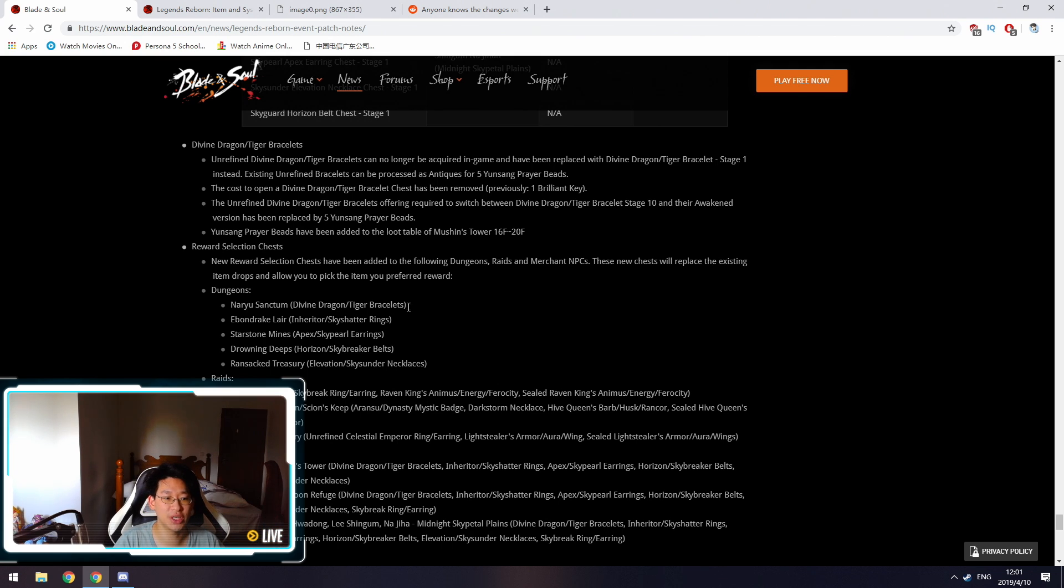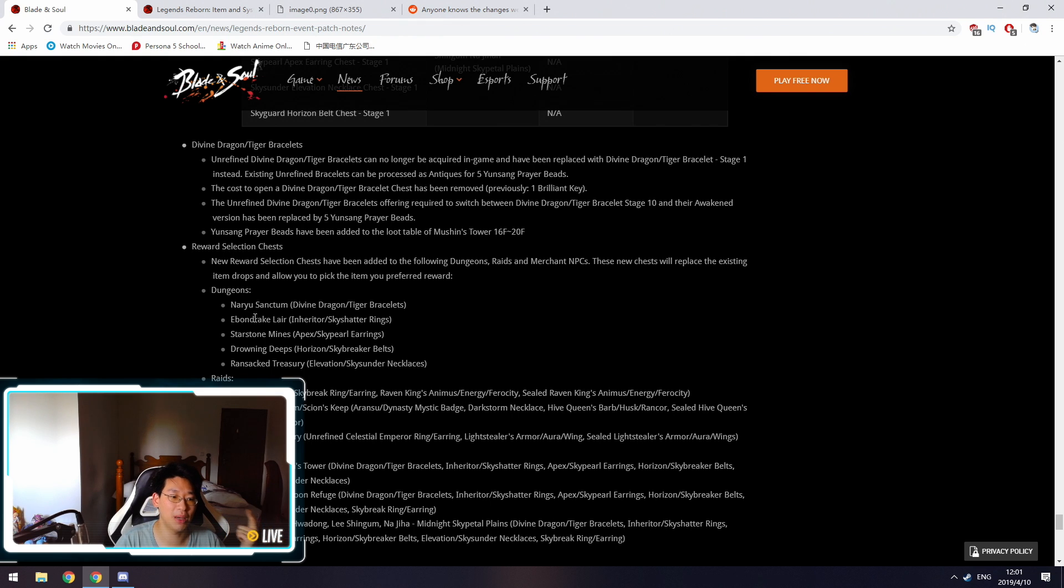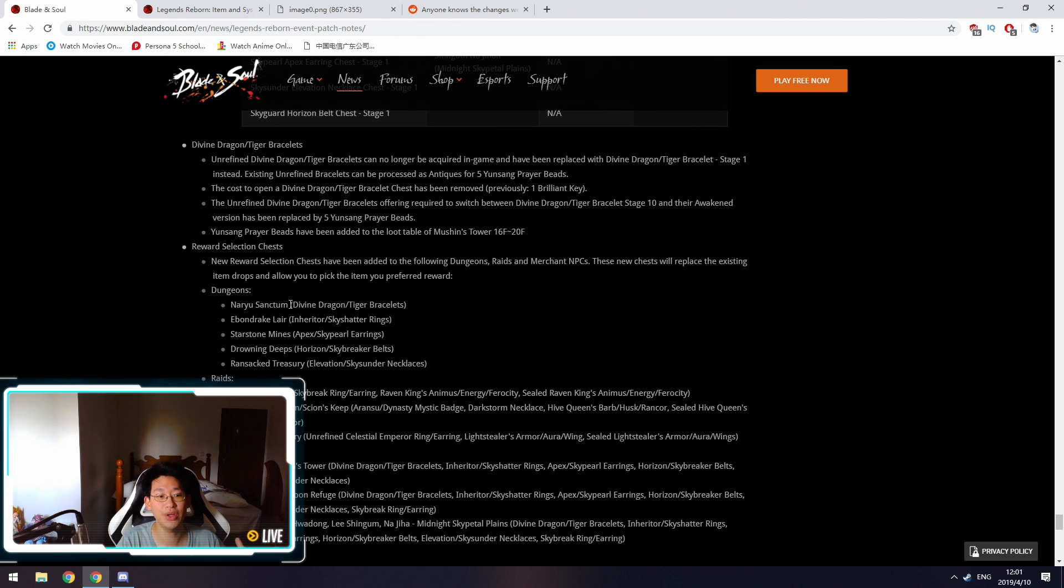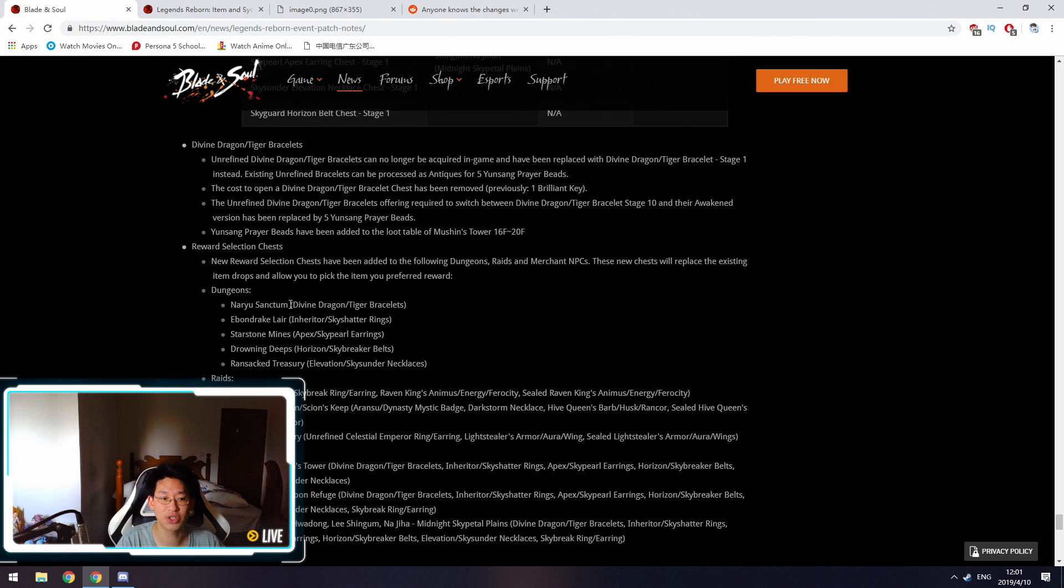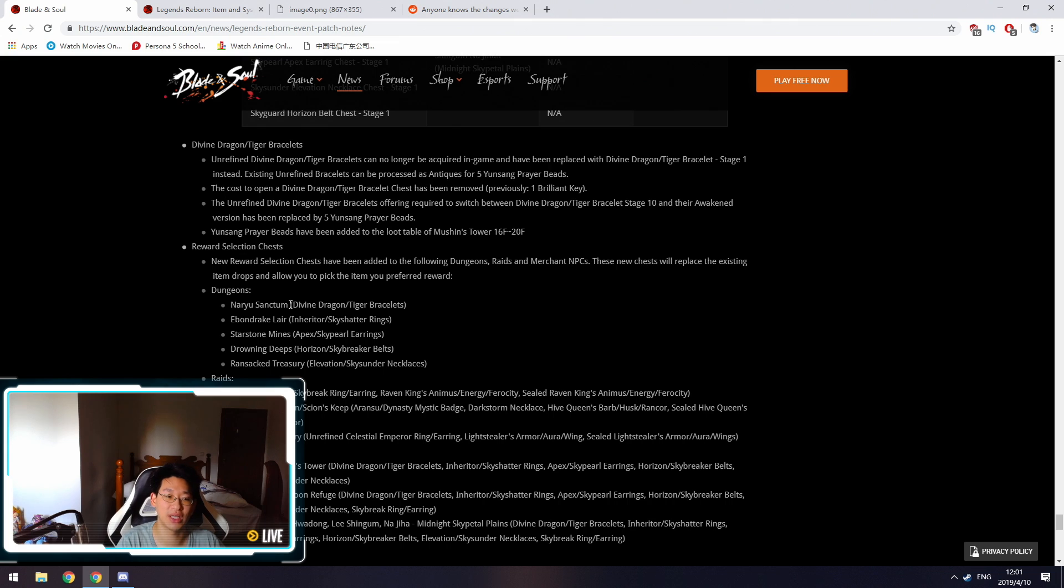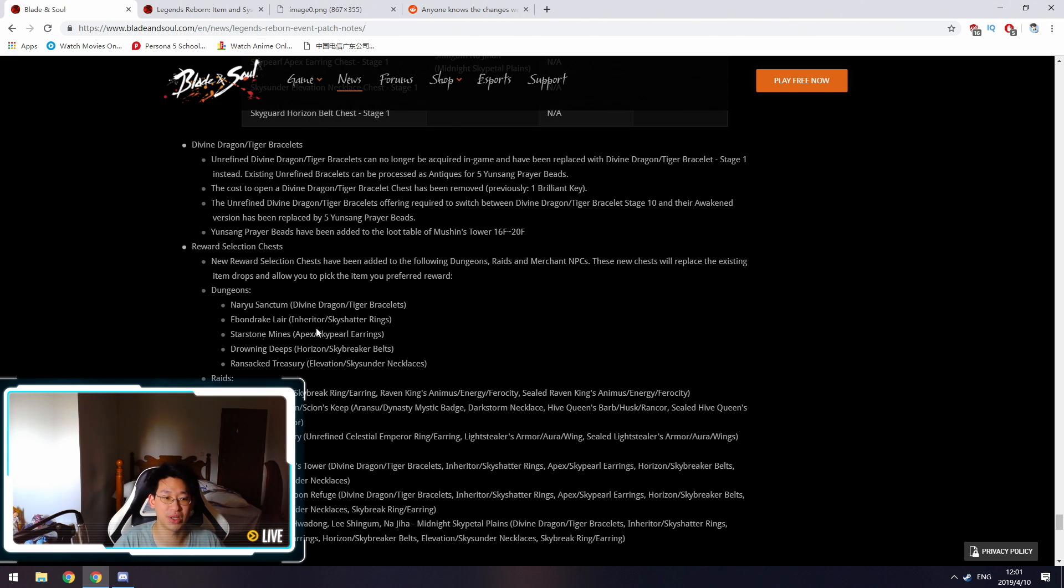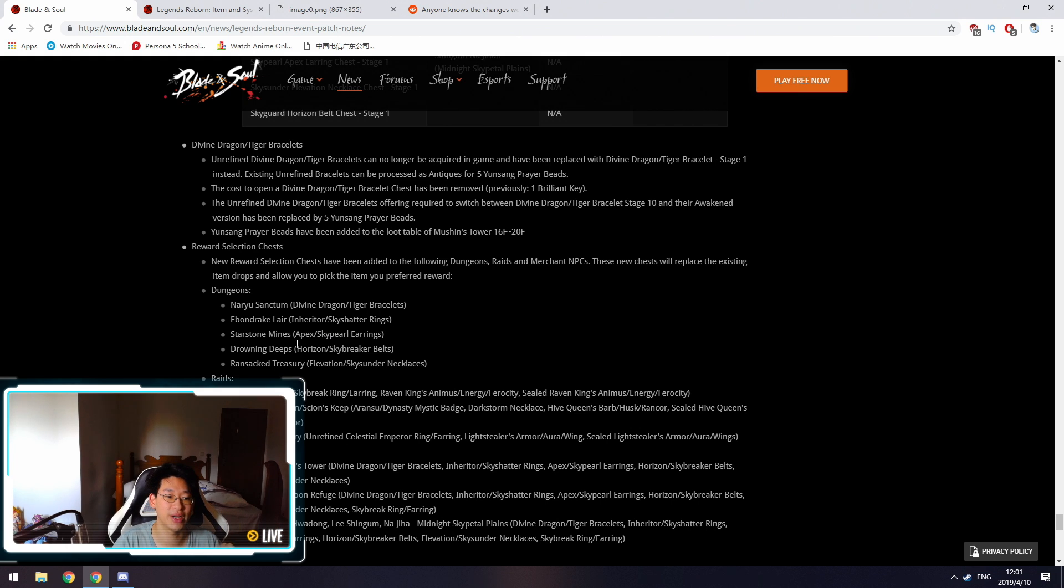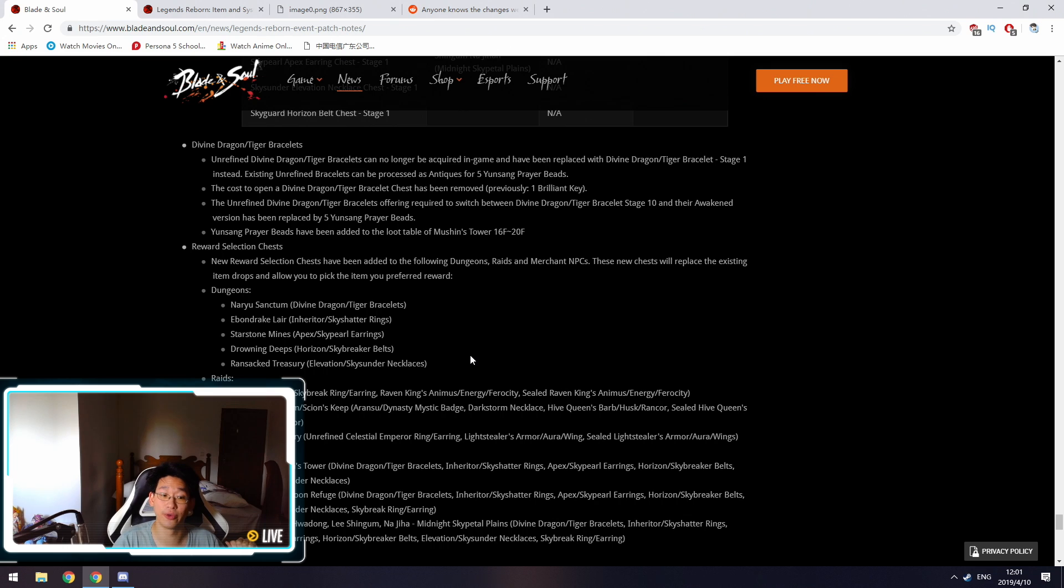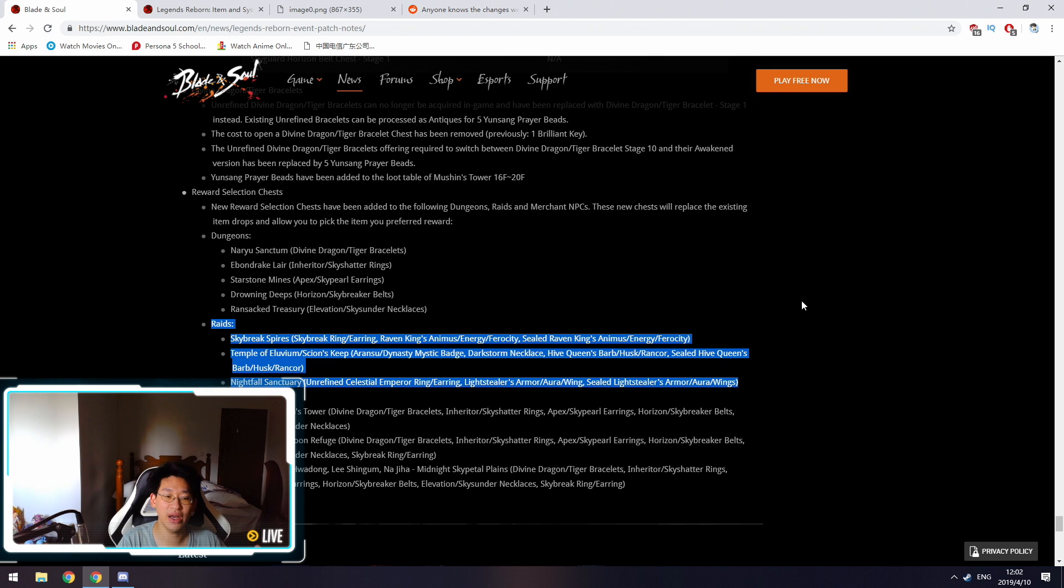For the following dungeons, this is what's going to be changed. Narrow Sanctum, Ebondrake Lair, Starstone Mines, Drowning Deeps, and Ransack Treasury. When you kill the bosses, and if it drops the legendary piece of equipment, what's going to happen is it's just going to drop a box. You're going to open the box, and it's going to let you choose whether you want the Divine Dragon Bracelet or the Tiger Bracelet. For Ebondrake Lair, it's the inheritor's ring or the sky shatter ring. For Starstone Mines, the earrings, the belt, and the necklace, so forth and so on.